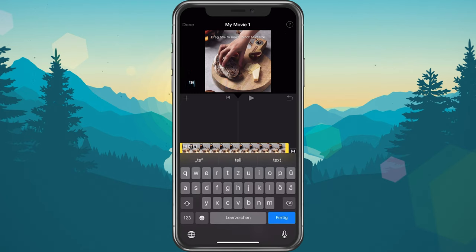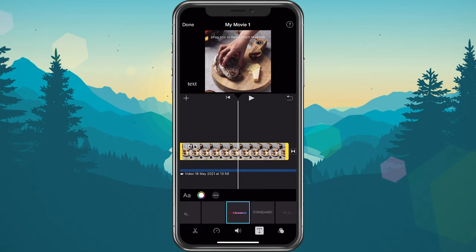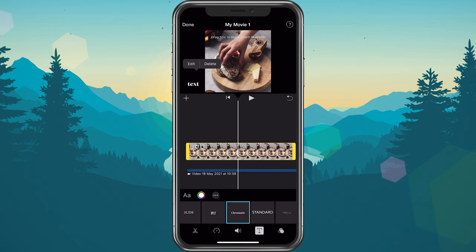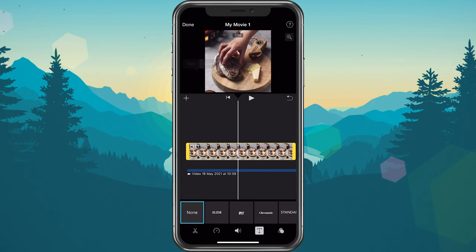When selecting Reset, all of your changes — excluding the text itself — will be reset to the settings you previously chose, including the size and position of the text. Lastly, you have the option to delete the text when selecting Delete.